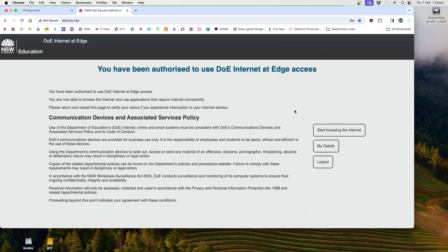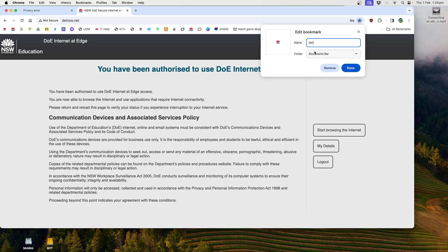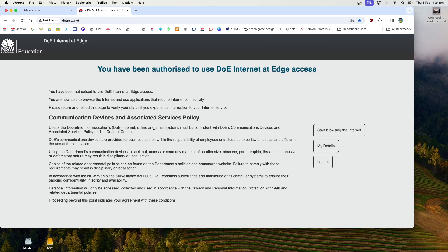And I would then, this is a Mac, so Command D, and I'd bookmark this because I'm going to use it every single day. So maybe call it D-E-T-N-S-W and then save it in your bookmarks bar. Done. Now, I've already got mine stored, so I'm not going to save that, but you should. And there you are connected to Debt NSW. You should be able to browse.